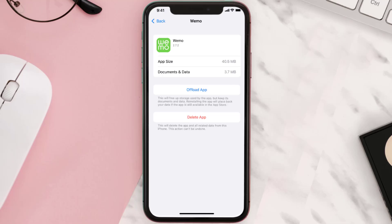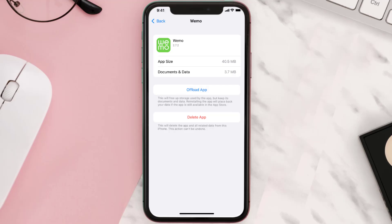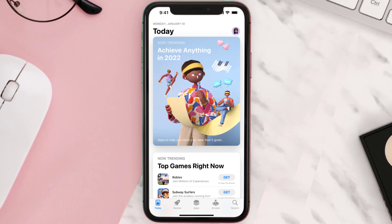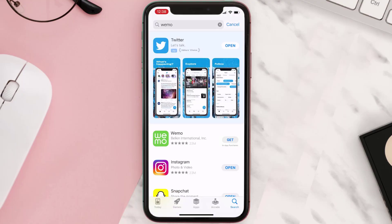This should fix the issue, but if it doesn't, then you need to completely reinstall the app. Follow the on-screen instructions to navigate to the app page, then tap on Delete App to uninstall it from your device. Once uninstalled, open up the App Store, search for the app, and tap the Get button to install it back on your device.